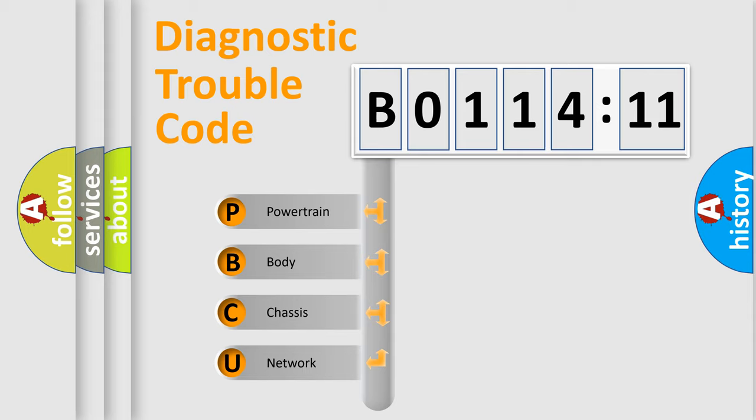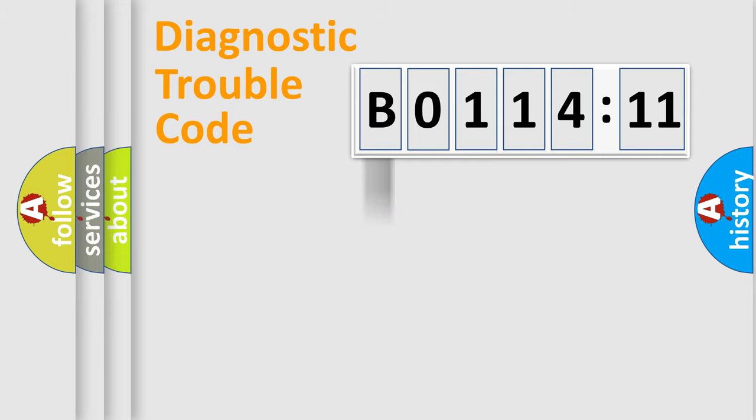We divide the electric system of automobile into the four basic units: Powertrain, Body, Chassis, Network.